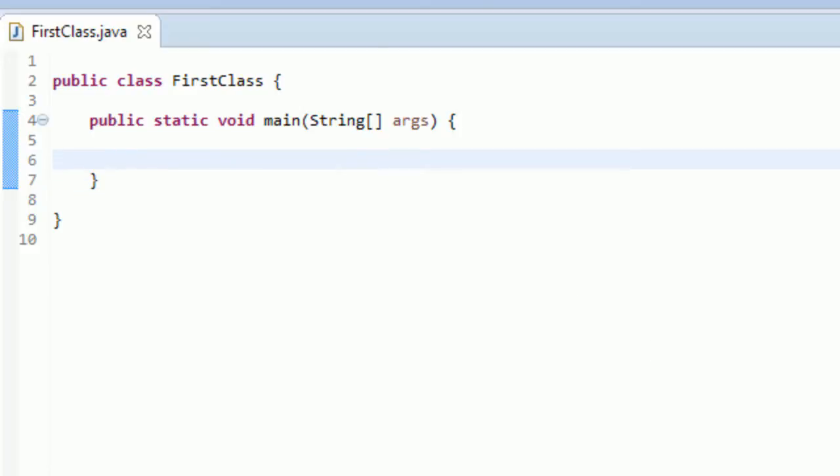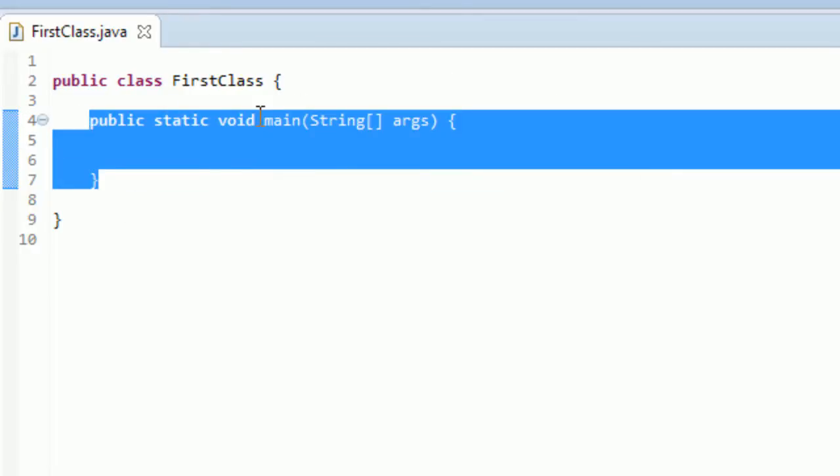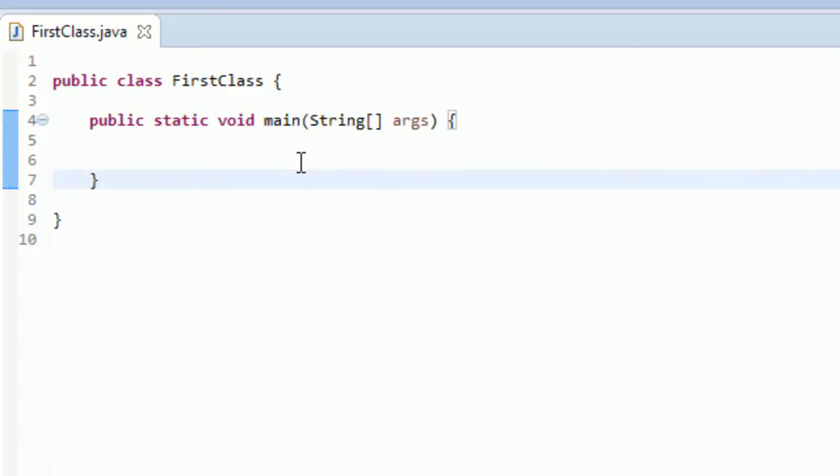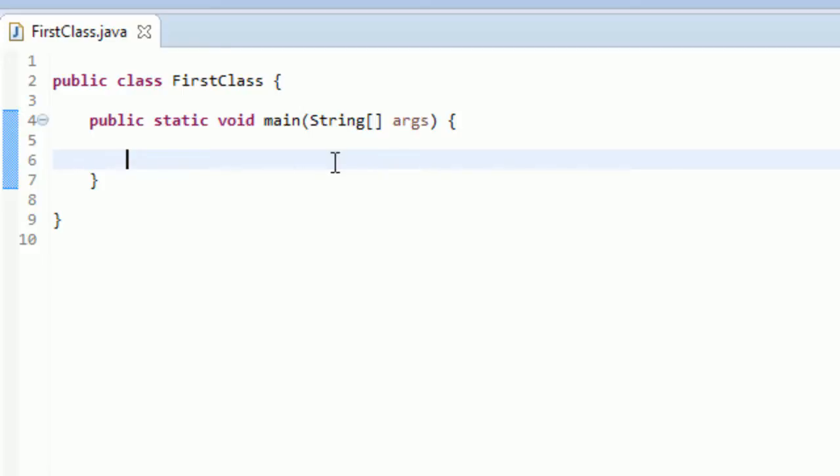I've been waiting to teach you guys about methods for so long because if you don't know what a method is, this is a method right here, this public static void main. This is the main method and I keep trying to refer to the main method but I get scared when I say method because I know I haven't taught what methods are yet and it just freaks me out so I'm super excited to teach you guys about methods today.